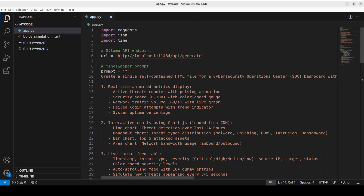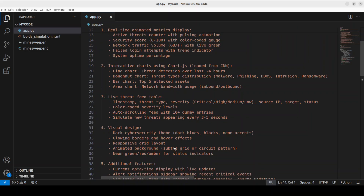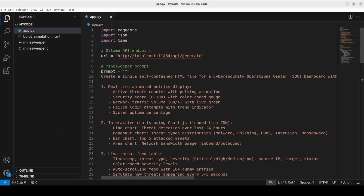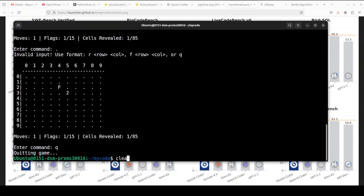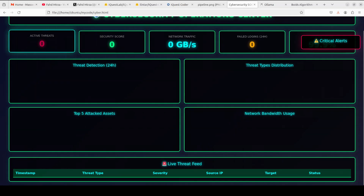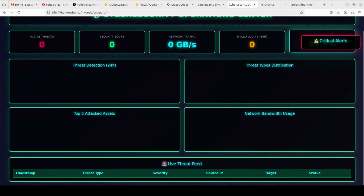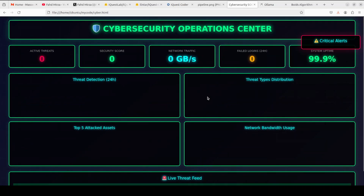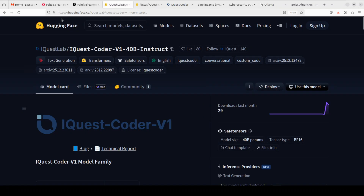Finally, I'm going to ask it to create a UI with a self-contained HTML file for a cybersecurity operations center, with some charts, matrices, interactive elements, visual design, and additional features like date and time. Let me clear the screen and run this. It has generated a cybersecurity operations center — I'm scrolling through it. It's quite interactive, very nice, with critical alerts. One thing it missed is the chart I asked for, but maybe because there's no data. Overall, quite impressive no doubt about that.